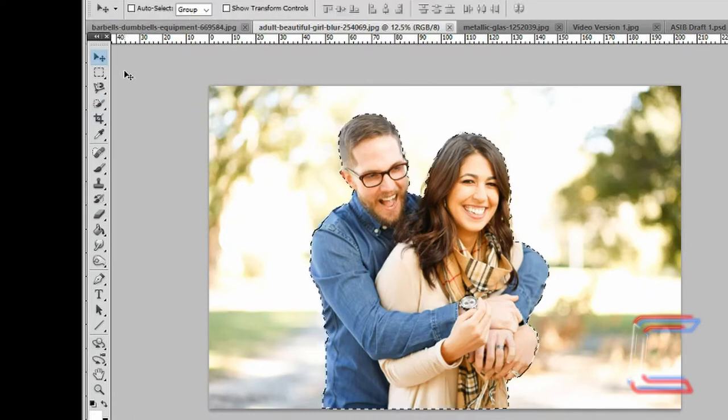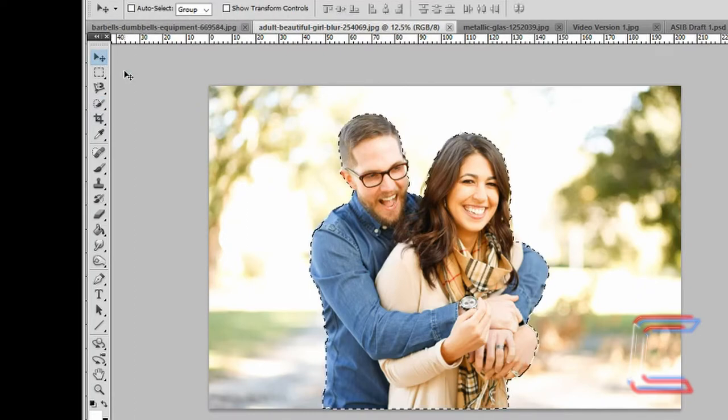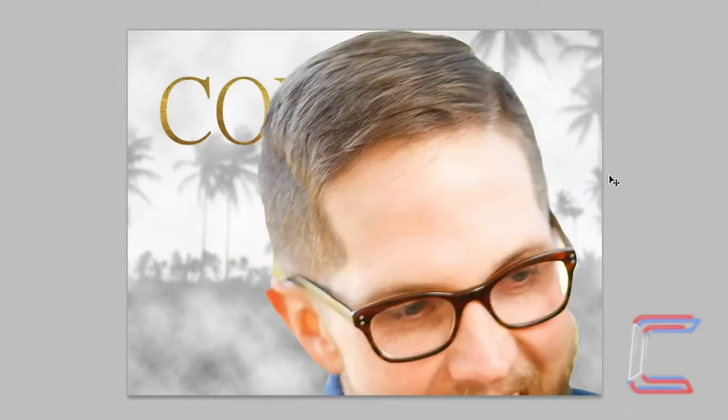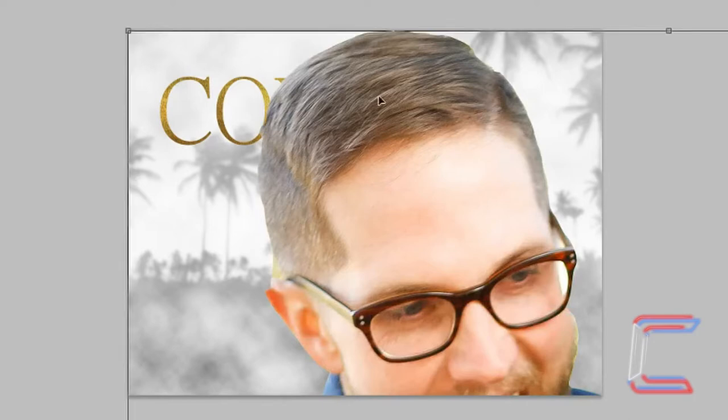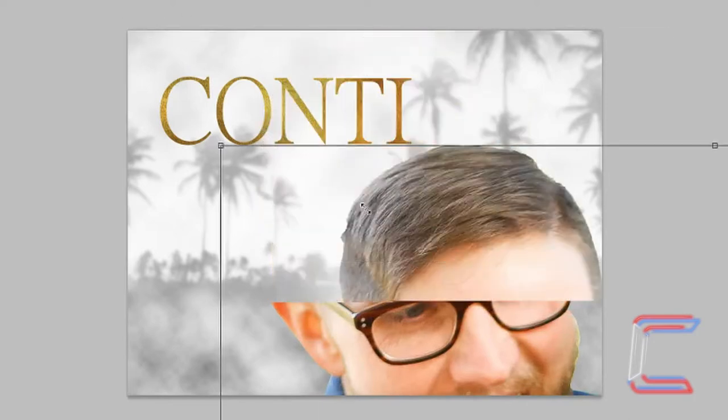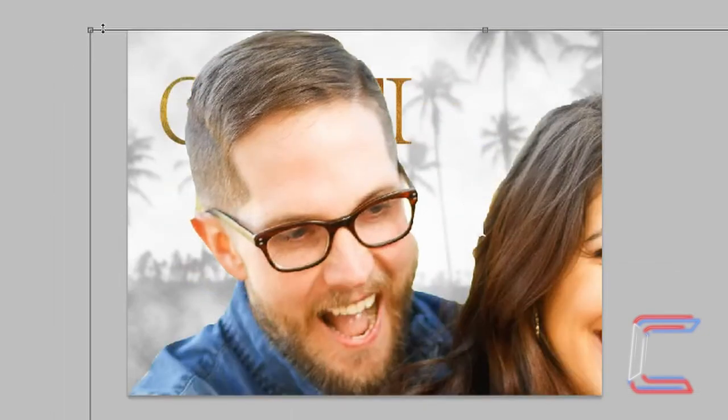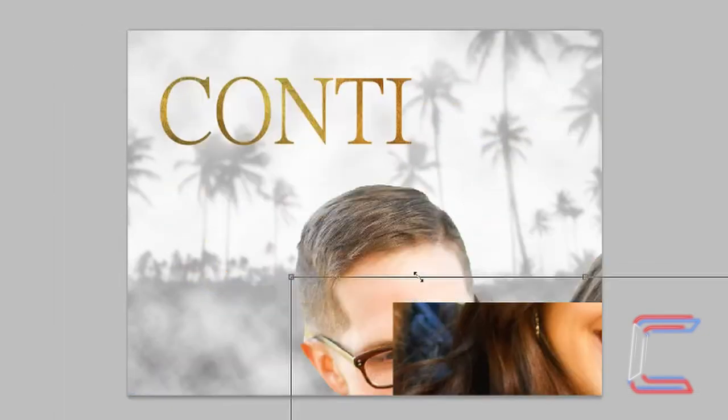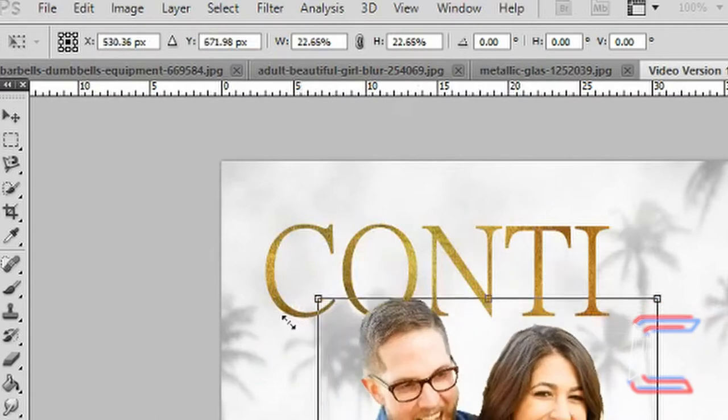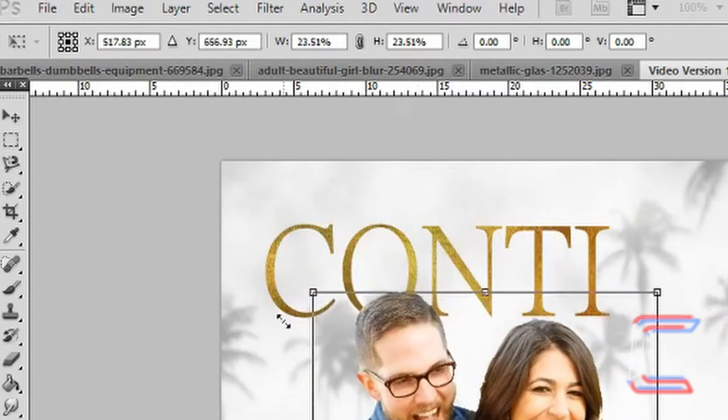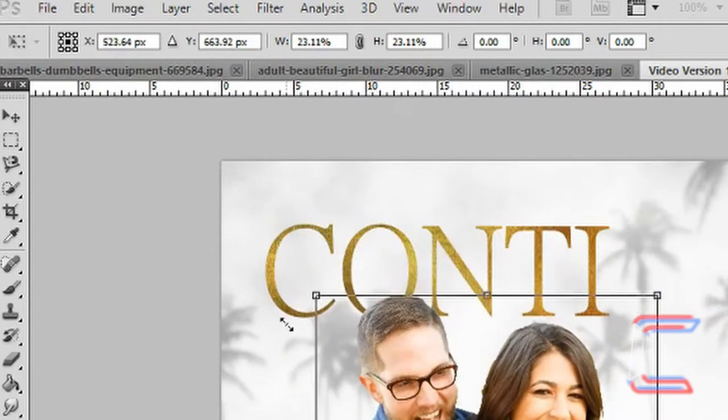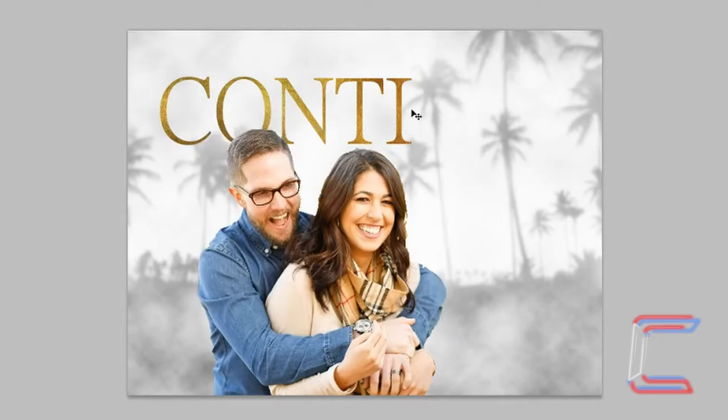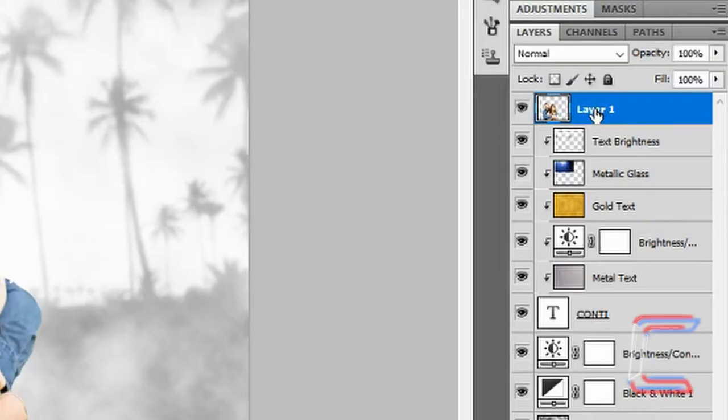Press CTRL and C to copy. Go back to your original project file. Press CTRL and V to paste. Hold CTRL and T on your keyboard to go to free transform. Hold shift and reduce the size of the couple picture to 23%. Press enter when you are done. Rename the layer couple.